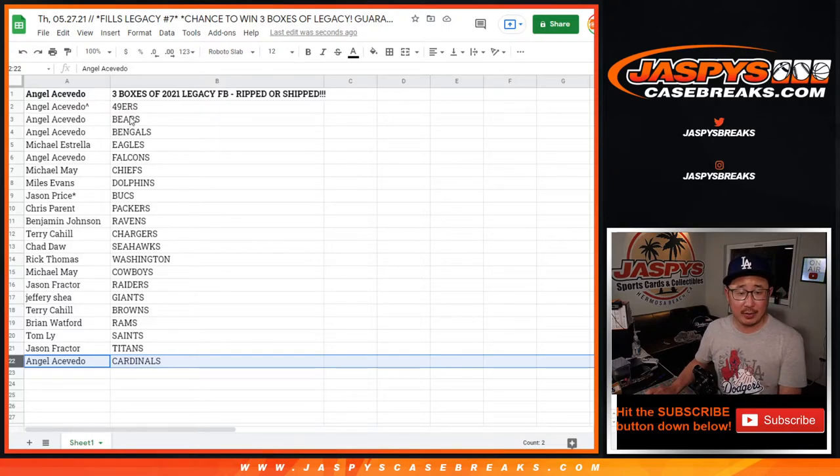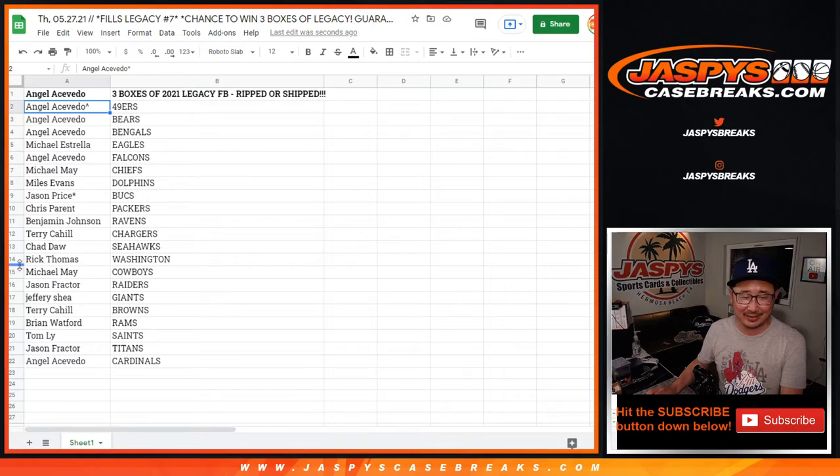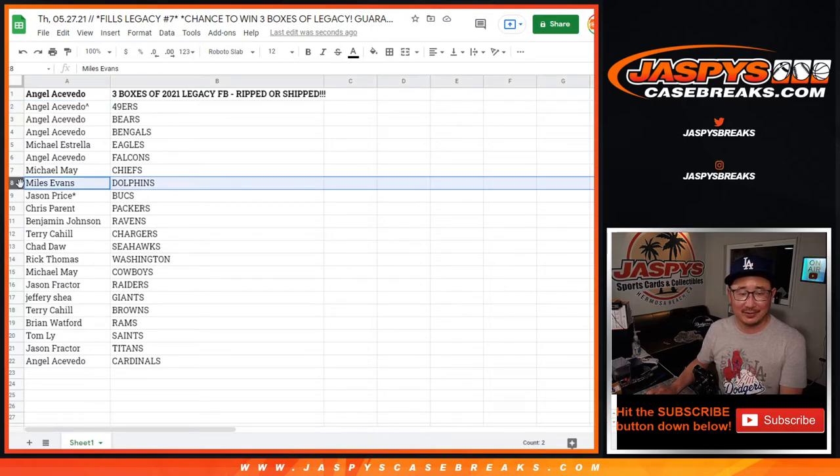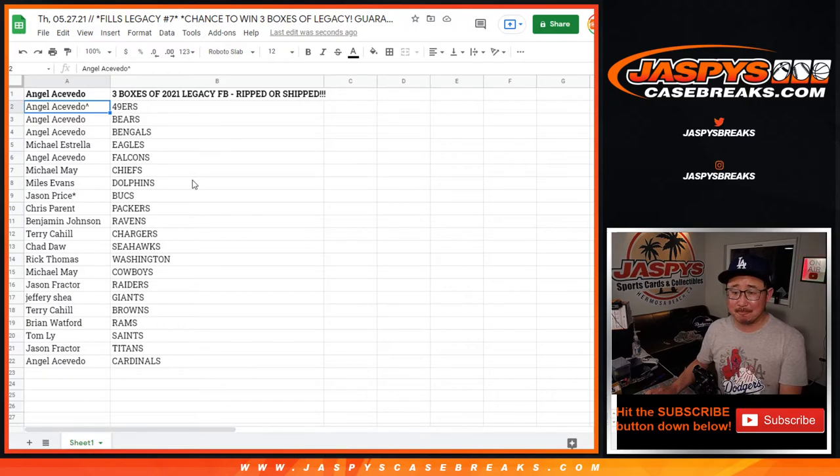So, there you have it. Congrats, everybody. Everyone's going to get a team. Miles is like, now I get the Dolphins. I know, right? That's the way it goes sometimes. But, there you have it.